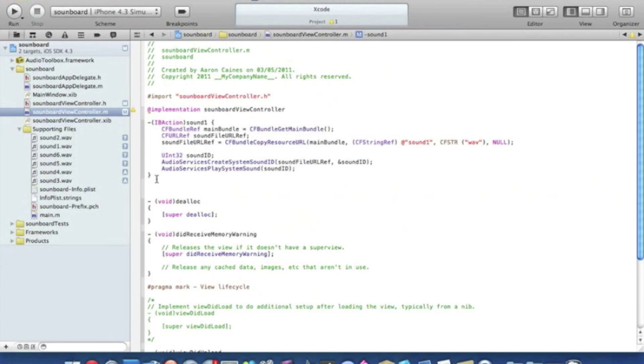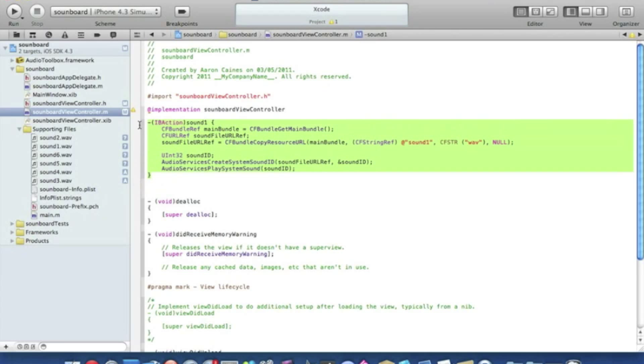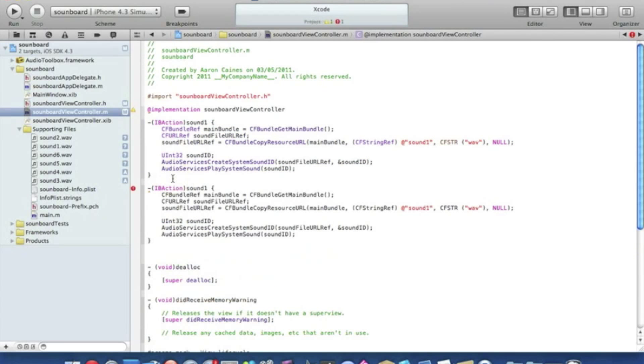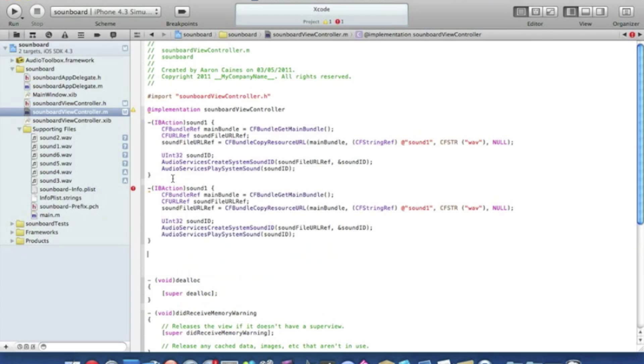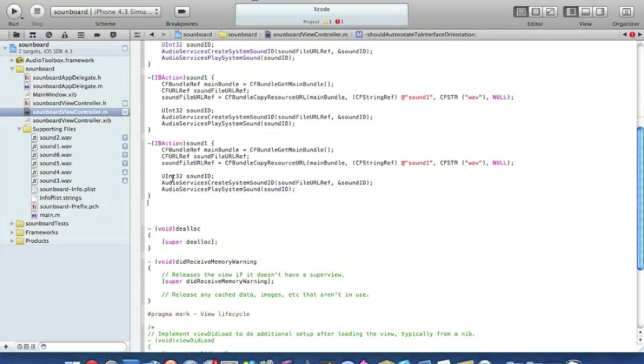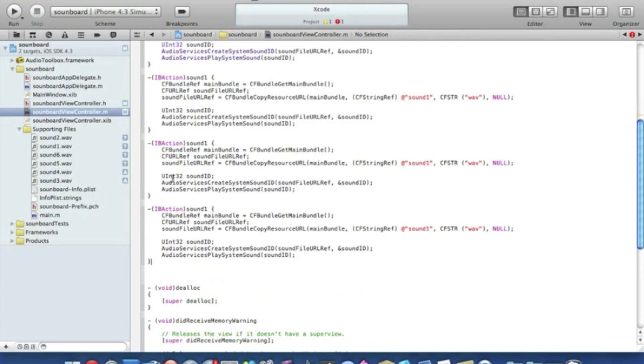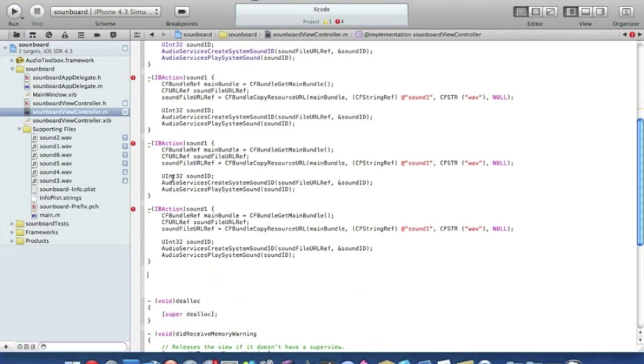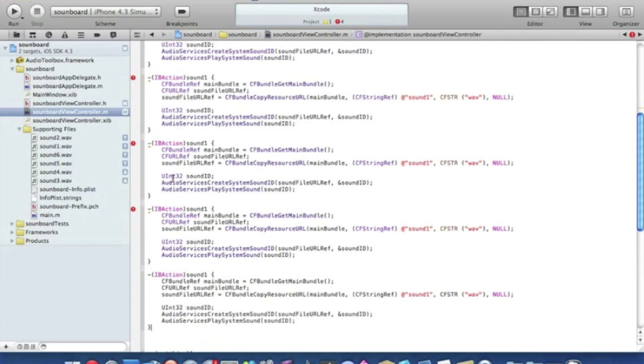And we can simply highlight the entire code here, copy it and paste it so we have six all together. Two, three, four, five, six.